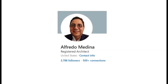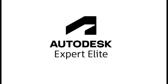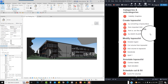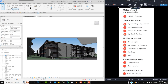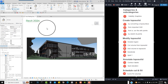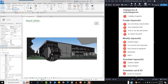Hello Revit users, I'm Alfredo Medina. I am a licensed architect and a member of the Autodesk Expert Elite group. In this video I want to talk about Toposolid, a new feature in Revit 2024. On the right I have Snagit with the list of topics that I want to cover and on the left I have Revit 2024, and I have opened a sample project from 2023.